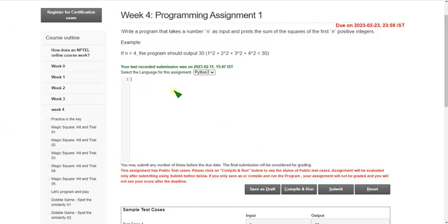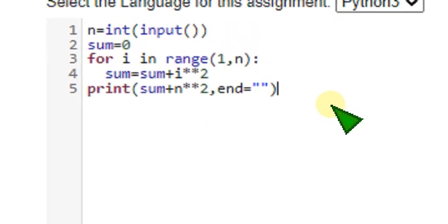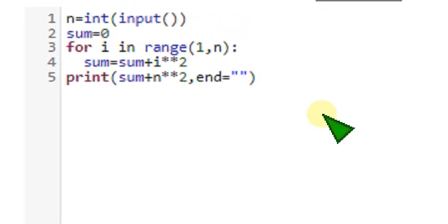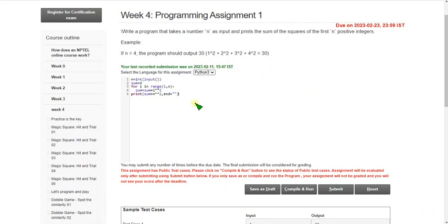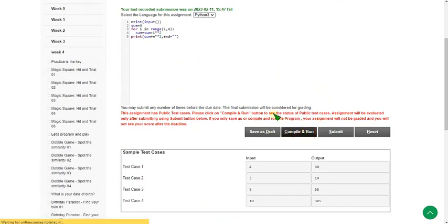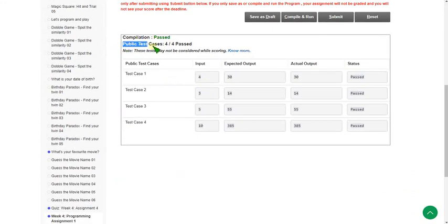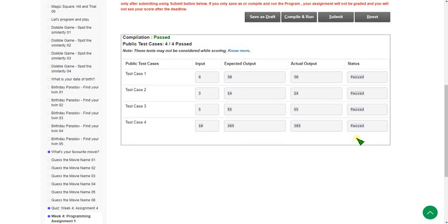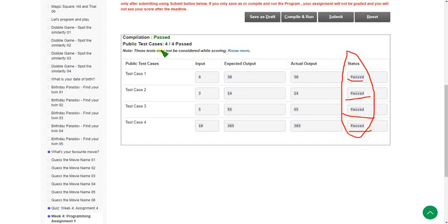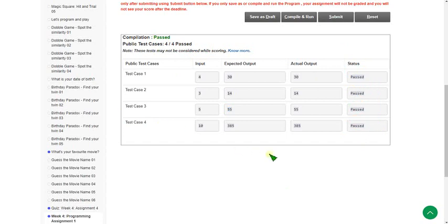I am going to copy this code and paste it on the compiler interface. Let's see whether it compiles or not — clicking on compile and run button. If you see here, public test cases: 4 out of 4 passed. The status for every test case is passed.